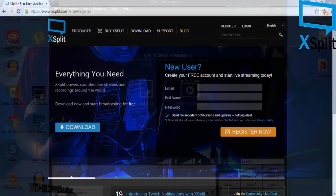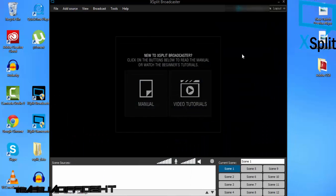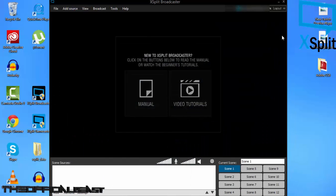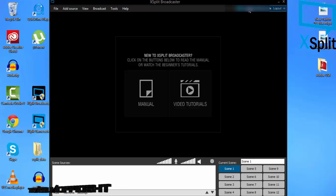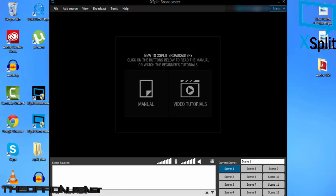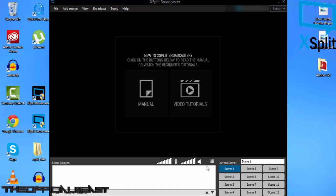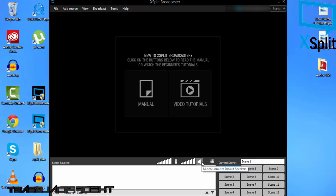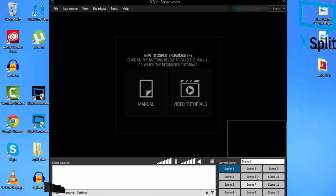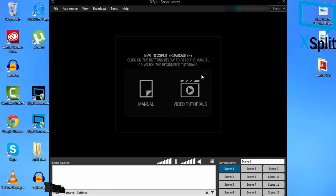After you fill that out, you're ready to go. After you've signed in, your address should pop up at the top right corner. There are lots of options: microphone, sound, scenes, and stuff.